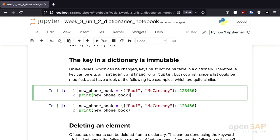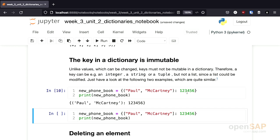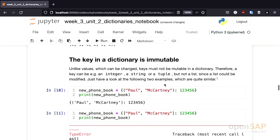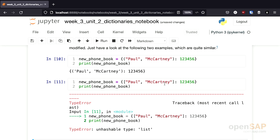The only requirement for the key of a dictionary is that the key is immutable. There are certain data types in Python which are immutable — for example, integers, strings, and tuples. But lists are not immutable, and therefore a list can't be a key. I'll show this with a simple example: a new telephone book where the key consists of a tuple containing a first name and a last name. Using a tuple as a key works. Trying to do the same with a list won't be possible — you get a type error. If you ever encounter this error: unhashable type, that's probably because you used a mutable data type as a key.